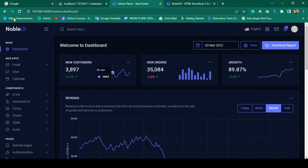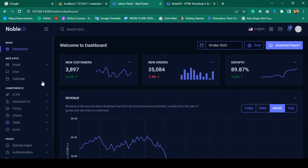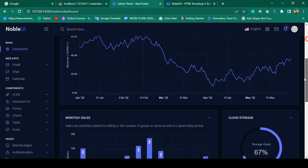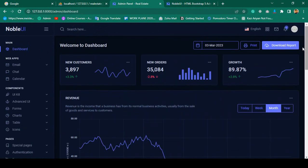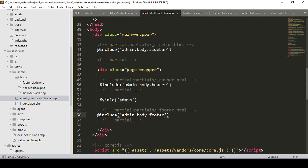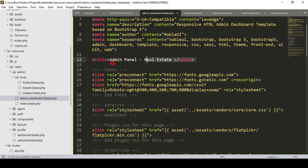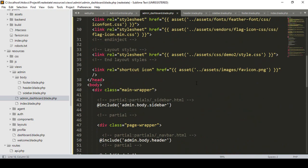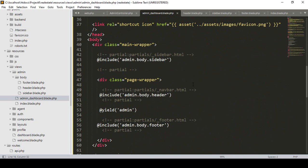Now I click Save All and refresh the page. Everything loads the same as before — the sidebar, header, and footer are all loading from their separate files. Our main admin dashboard file is now very clean, containing only the title, CSS, and JS references.